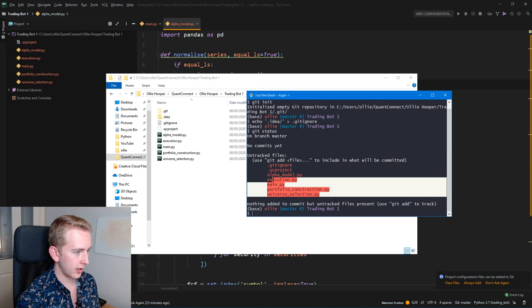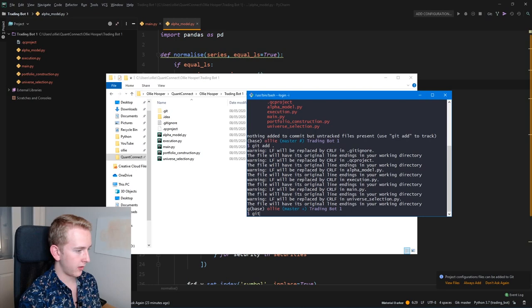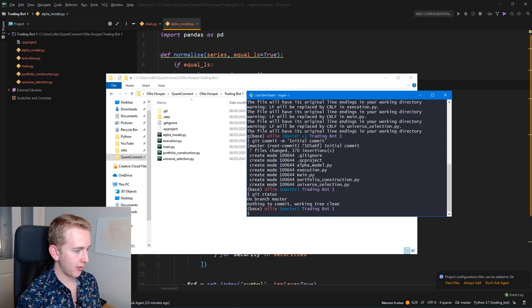So let's add those and create an initial commit. There we go, great. We've got our git repository. And now if we check everything's all good, let's have a look in our PyCharm again.